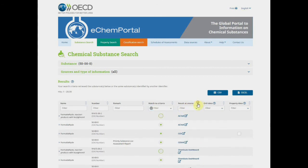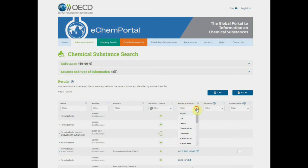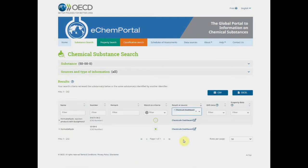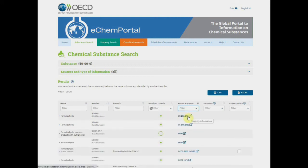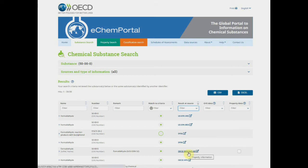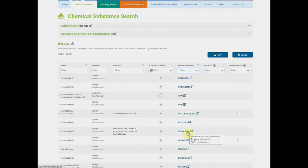Here you can sort a database by alphabetical order. You can also filter on a specific database. When you hover over the data source name, you will see the type of information available in that database. By clicking on it, you will access directly the record for that chemical in the database — it will open in a separate tab or window.